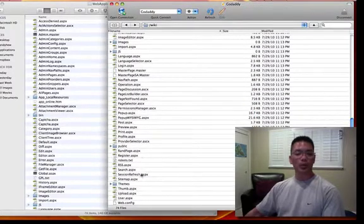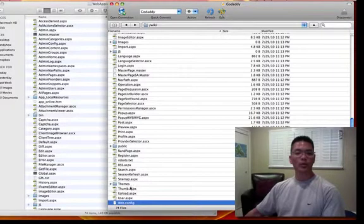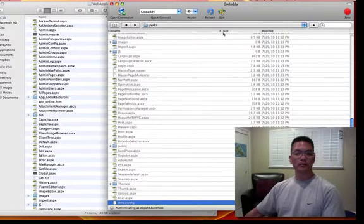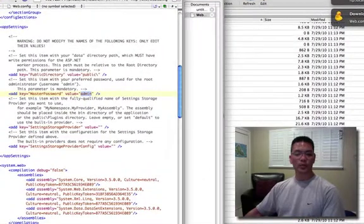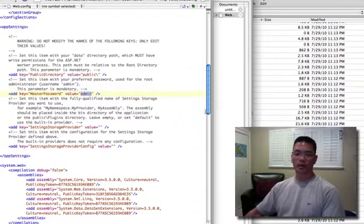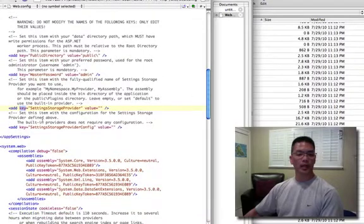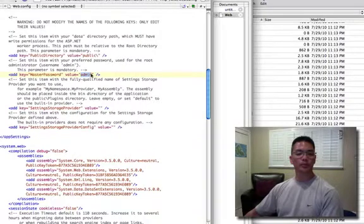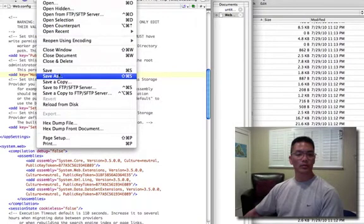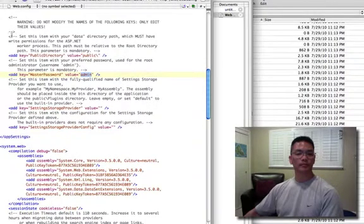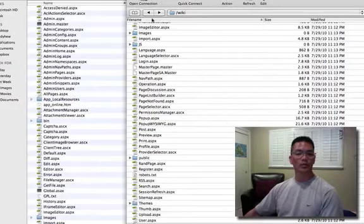At the very bottom we want to go to the web.config file. We highlight this, click Edit, and this will bring up that file in our text editor. We need to change the password. Scrolling down, we can see where it says add key equals master password, and value equals. I've already changed the value here — I typed in 'admin' as my password. We save it and close out of the text editor.